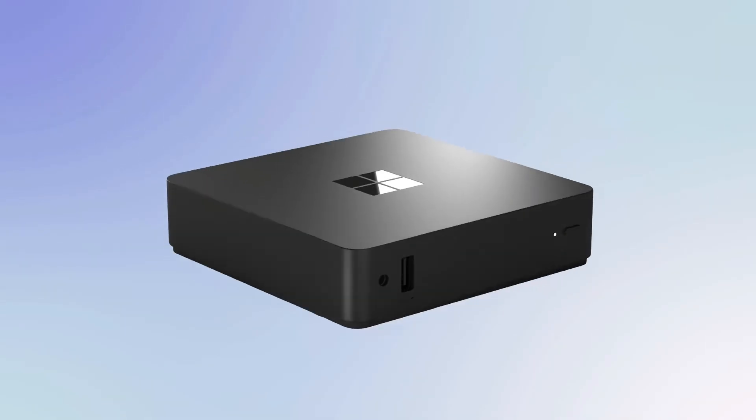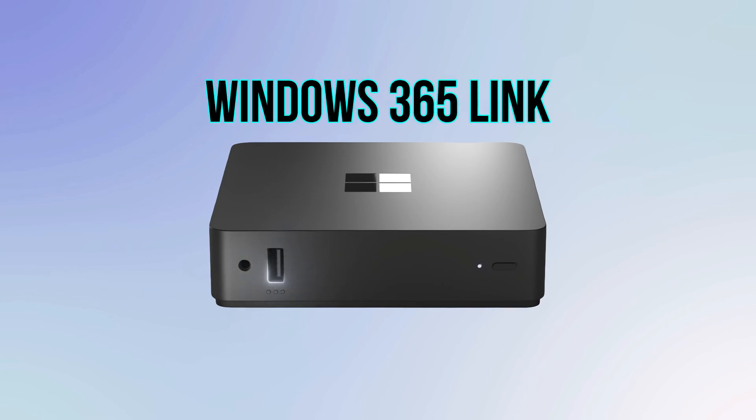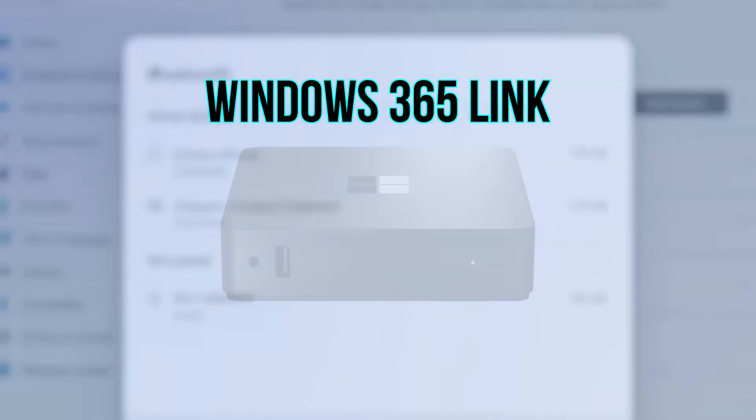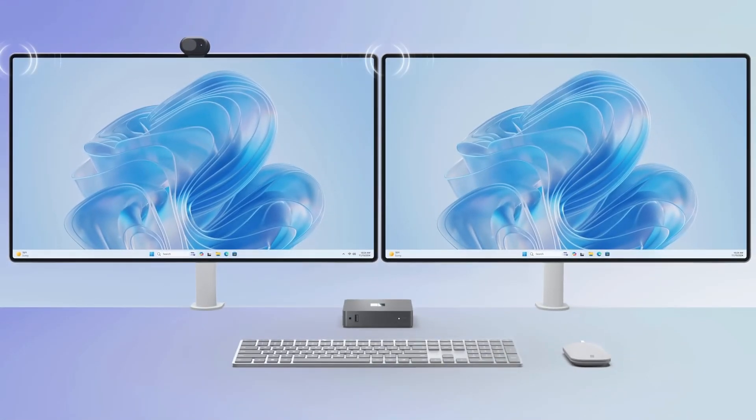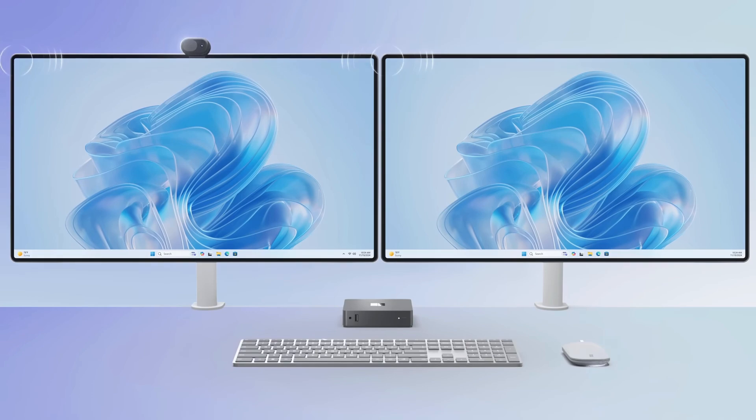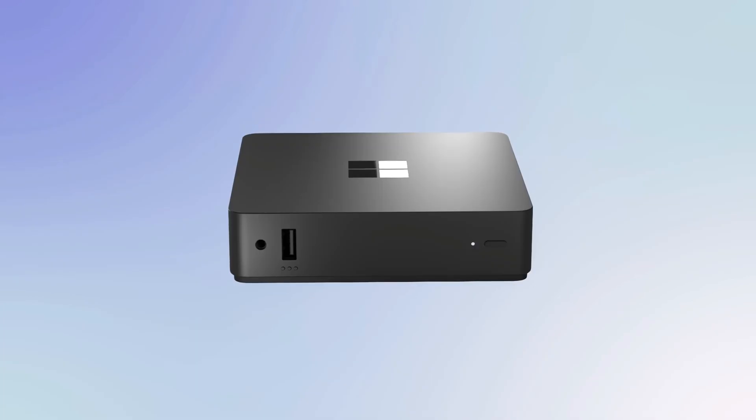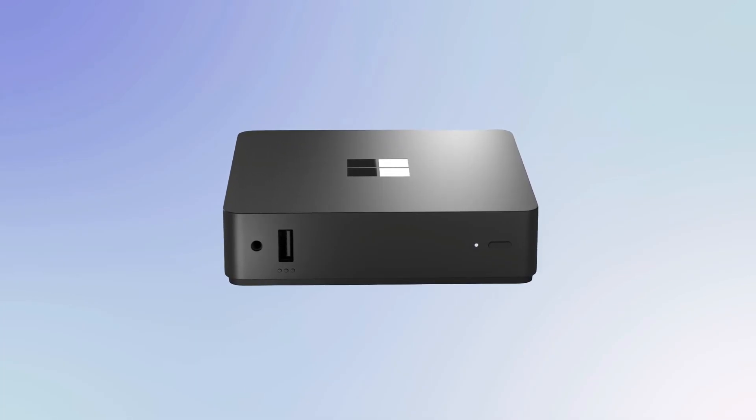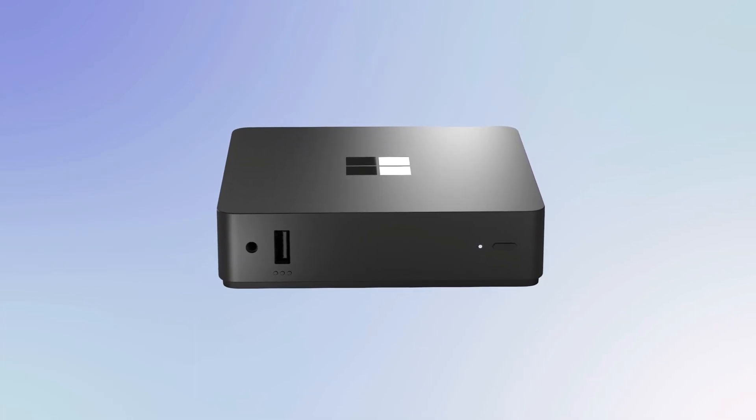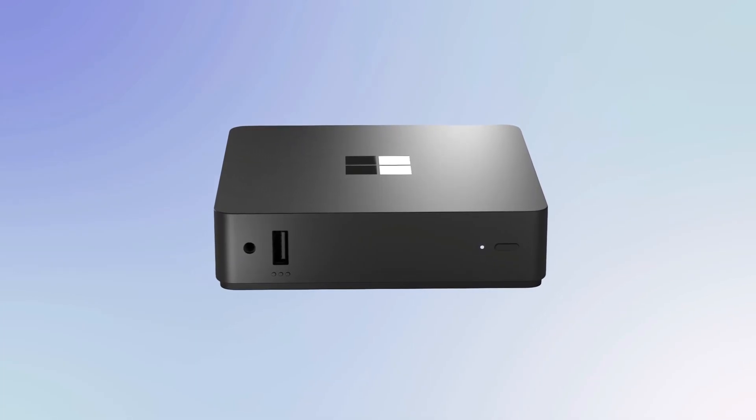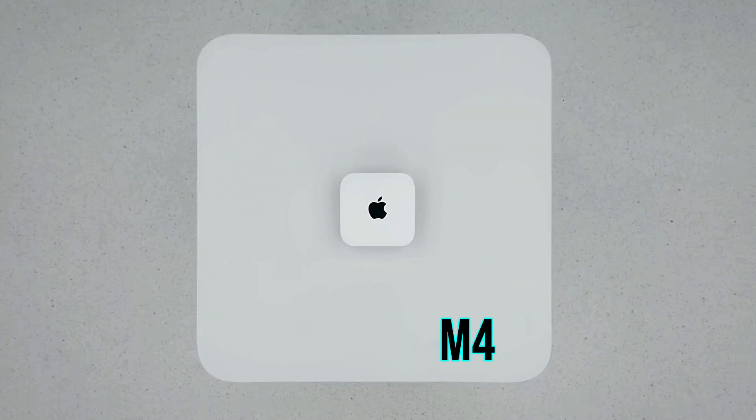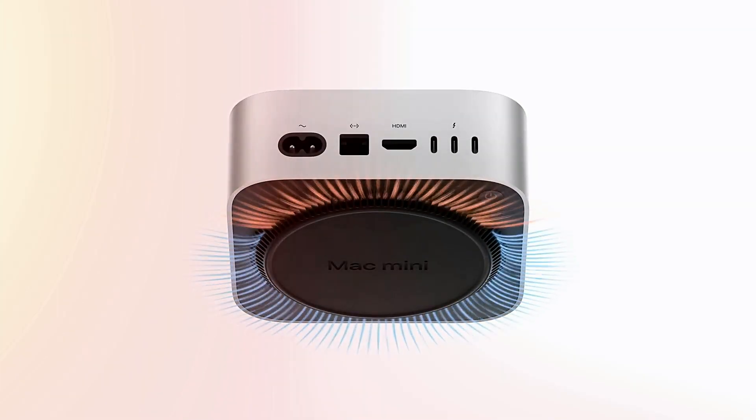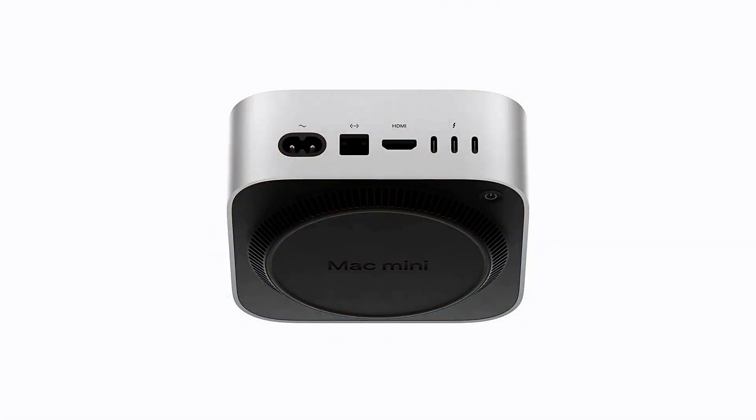Here's a quick comparison. Windows 365 Link: cloud-based processing, subscription model $31 per month, compact, secure, and business-oriented, limited flexibility for professional apps. Mac Mini M4: local processing power, one-time upfront cost, ideal for creative professionals and heavy-duty tasks, superior hardware integration.